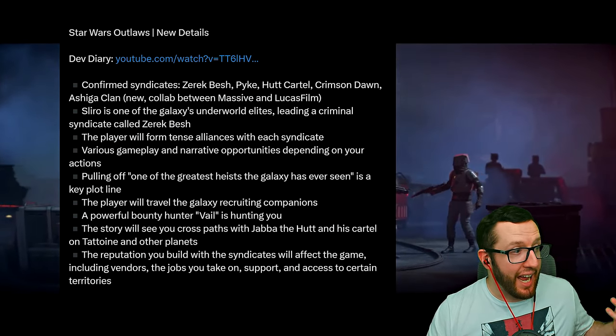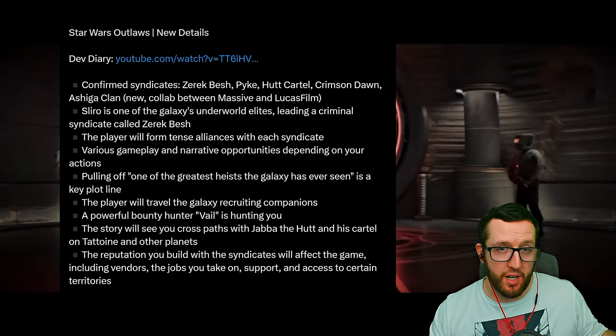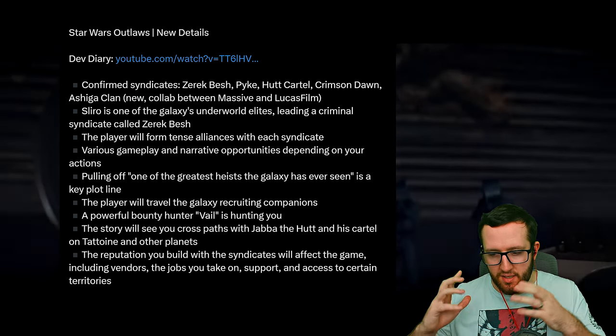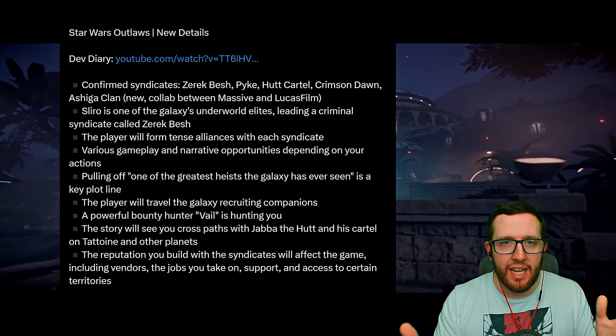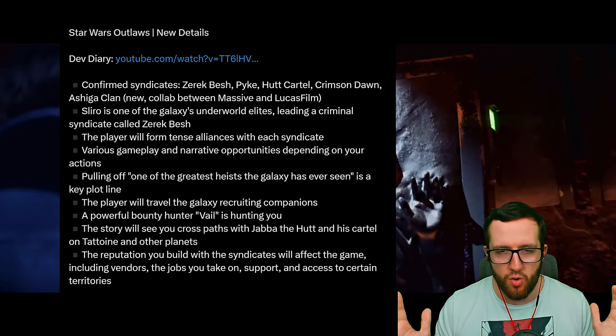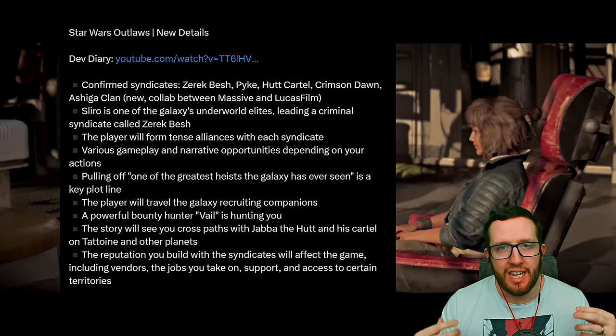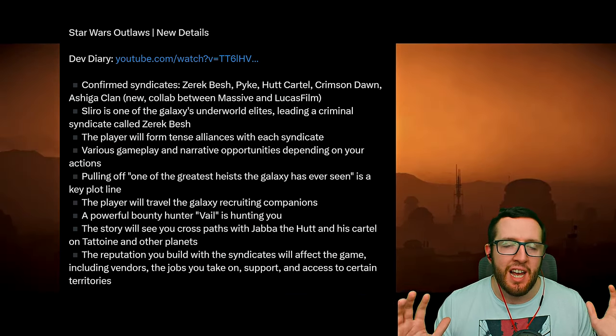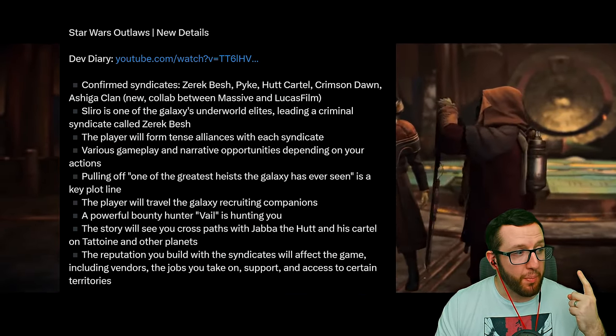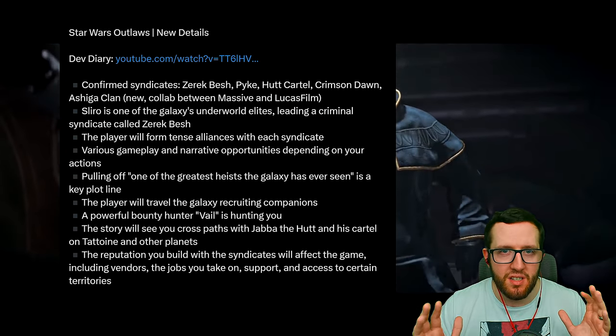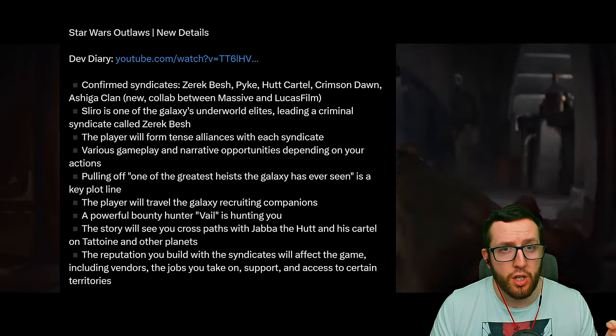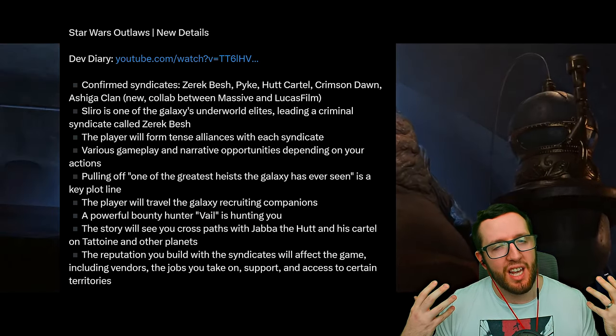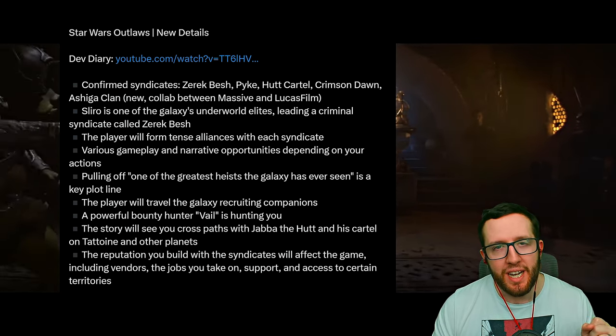On the side we have the confirmed syndicates in the game, which is Zerek Besh. Salero's main syndicate—he's this big multi-billion credit owner, basically a galactic elite, and he's trying to show everyone how strong his syndicate is by bringing all the other syndicates together. This includes the Pike Syndicate, which has been in a lot of other movies and Star Wars media, and also the Hutt Cartel.